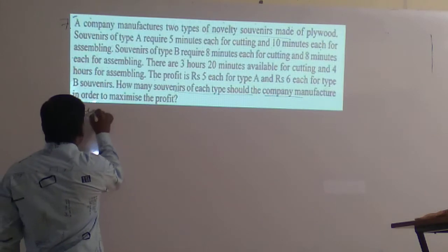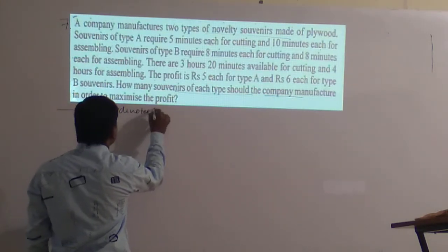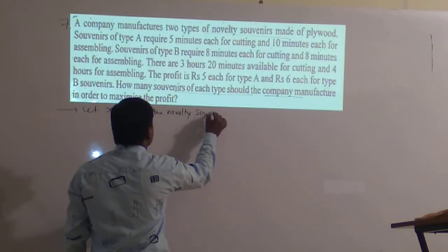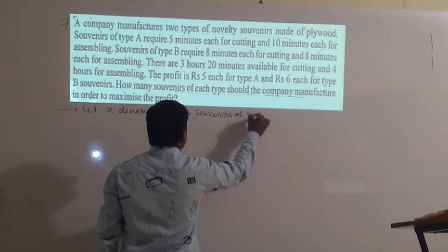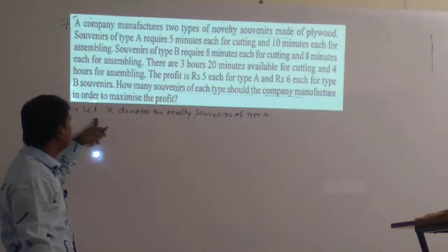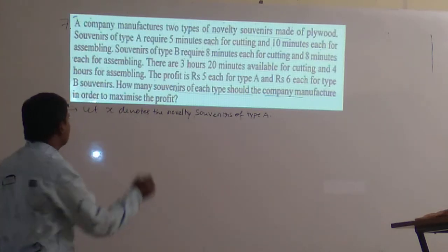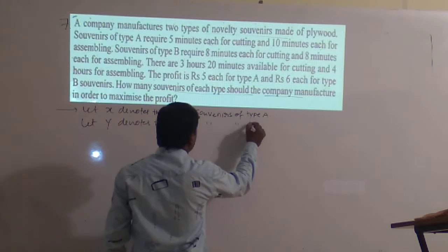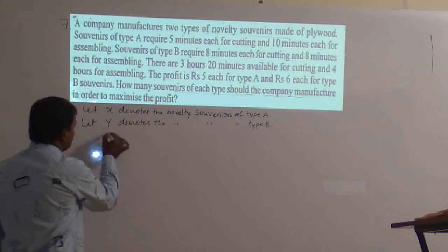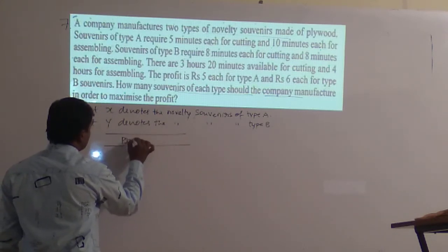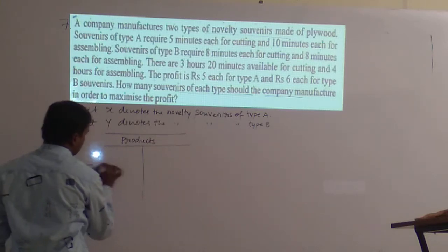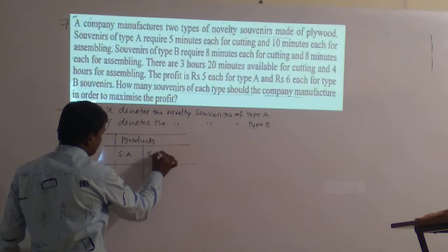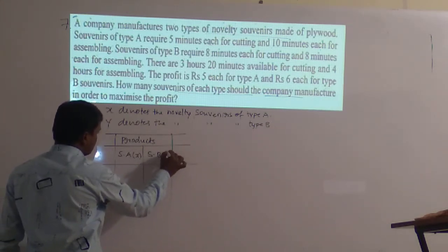Let x denote the number of novelty souvenirs of type A and let y denote the number of novelty souvenirs of type B. We make a table: products are souvenir type A (x) and souvenir type B (y), using cutting machine and assembling.